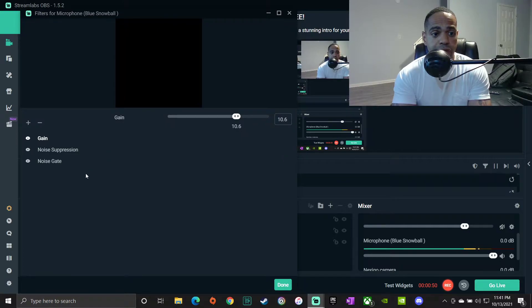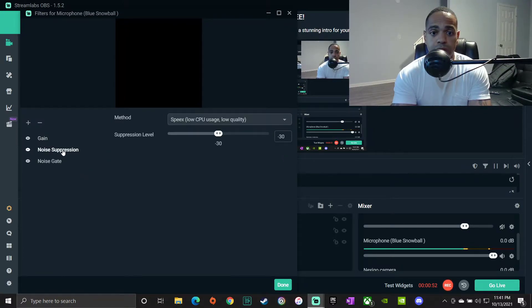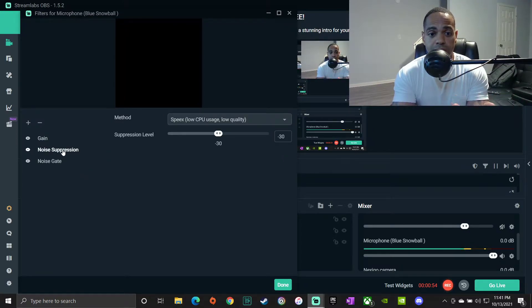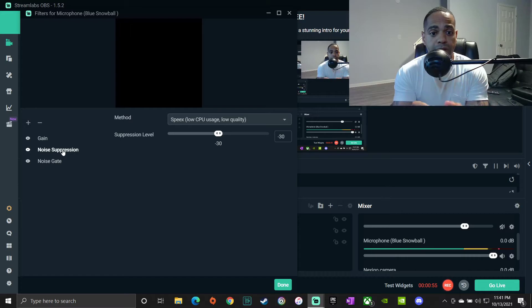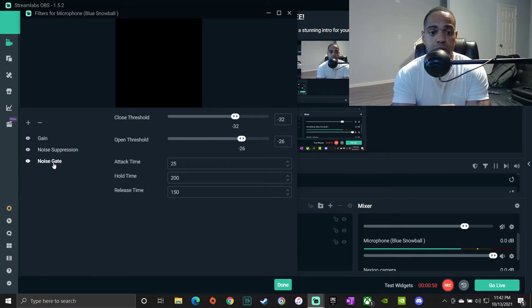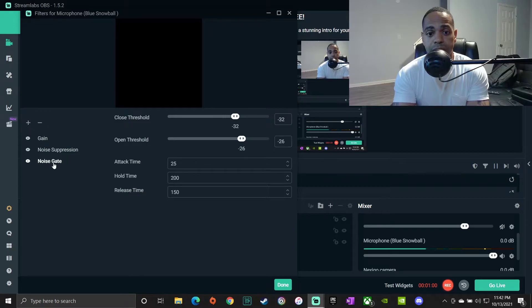The next one is Noise Suppression, which I didn't even touch. As soon as I put it on I left it at negative 30. And the next one is Noise Gate, which same thing I didn't even touch.